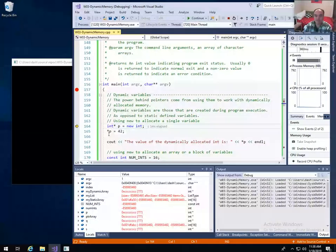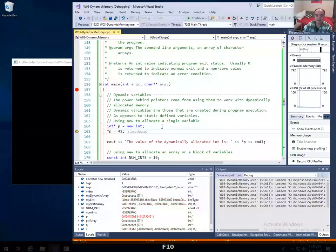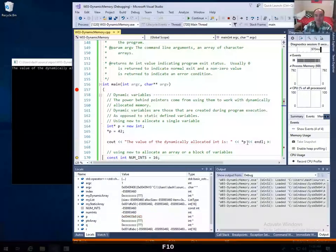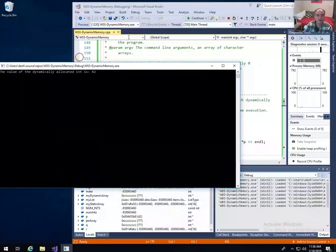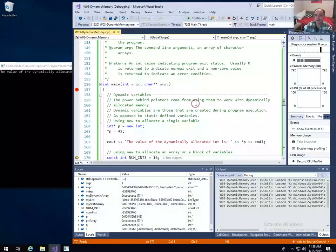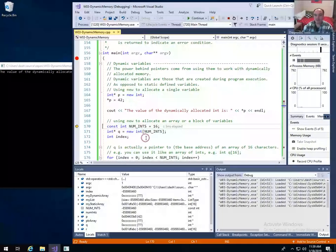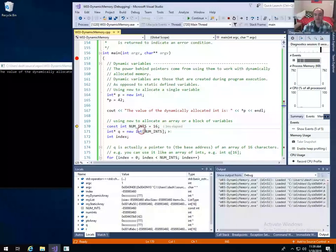We can use that pointer variable like we did before — use it to assign a value in there, like 42, and use it to read the value back out. Now, it's not very often that you just allocate a single simple variable like that. What you're more likely to do is allocate either an array — a whole block of variables — or you might want to dynamically allocate a structure or class.